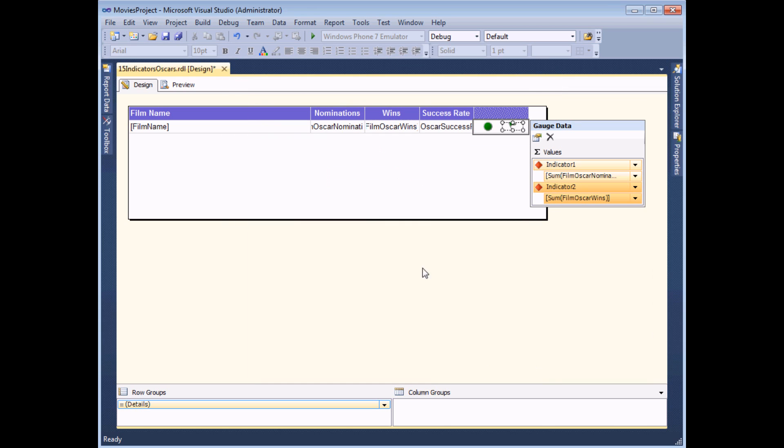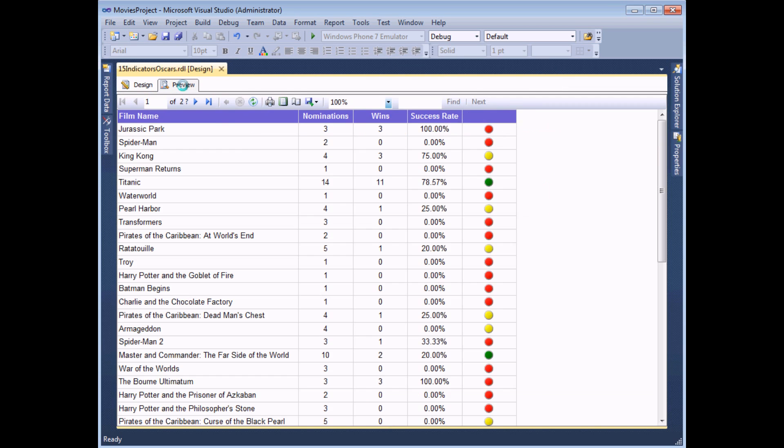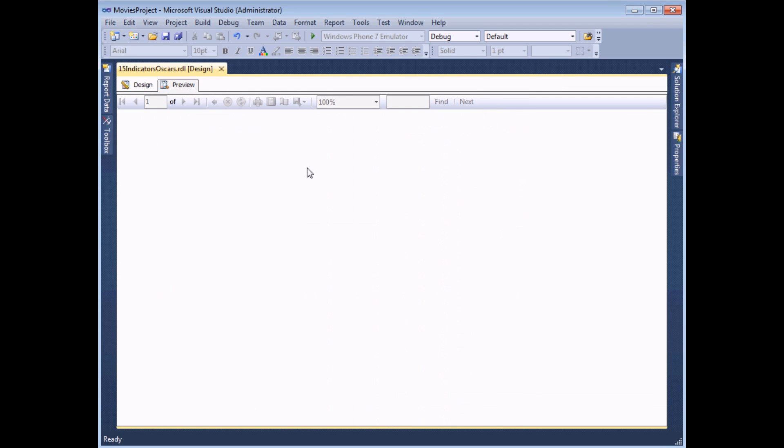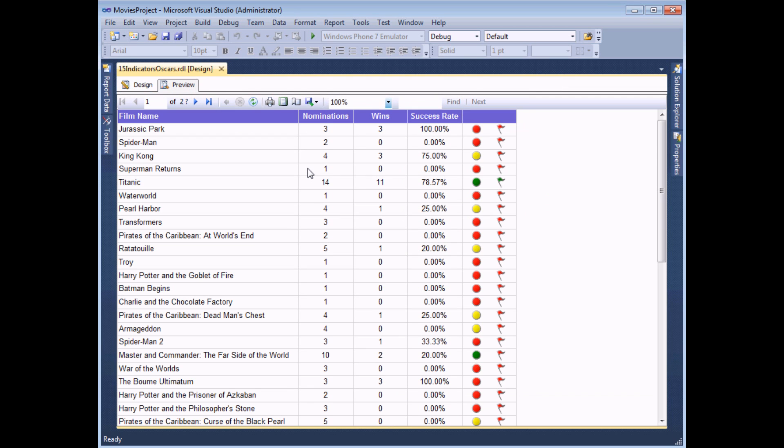If I then choose OK and preview the report, I'll get a second set of indicators in the same panel.